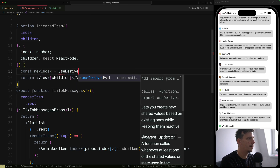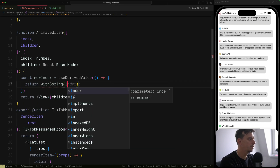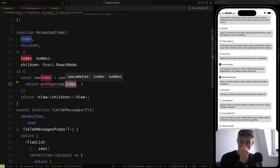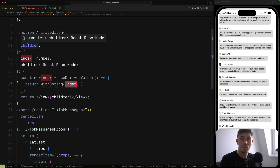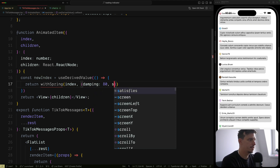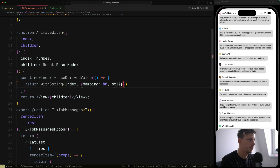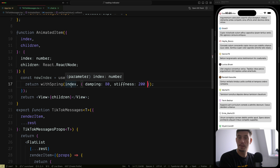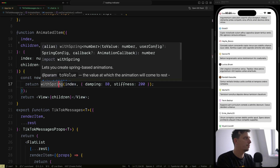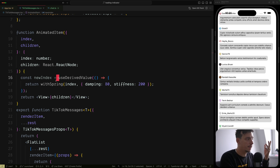We return a withSpring going to the new index received as a property, with damping of 80 and stiffness of 200. So whenever we pass a different index to this AnimatedItem, we animate from the old index to the new one using this spring function. We can also apply some animated styles. So styles is a useAnimatedStyle from React Native Reanimated, and we return an opacity. We interpolate the newIndex value with a range between 0 and 1.